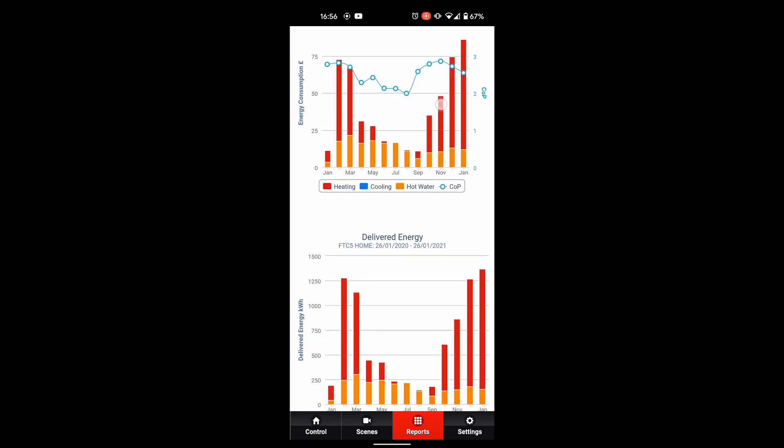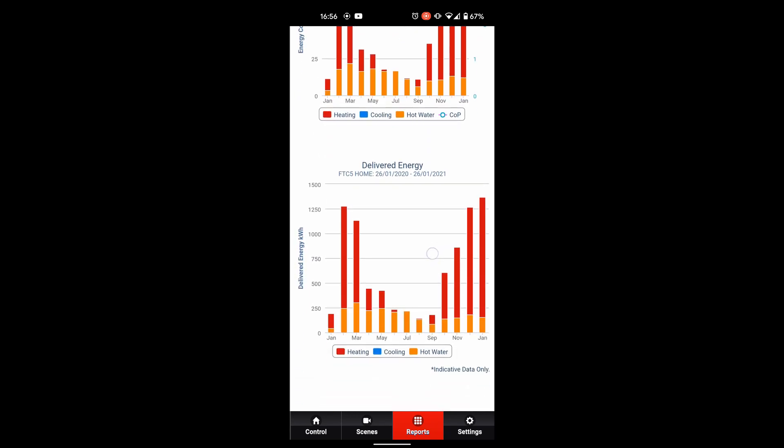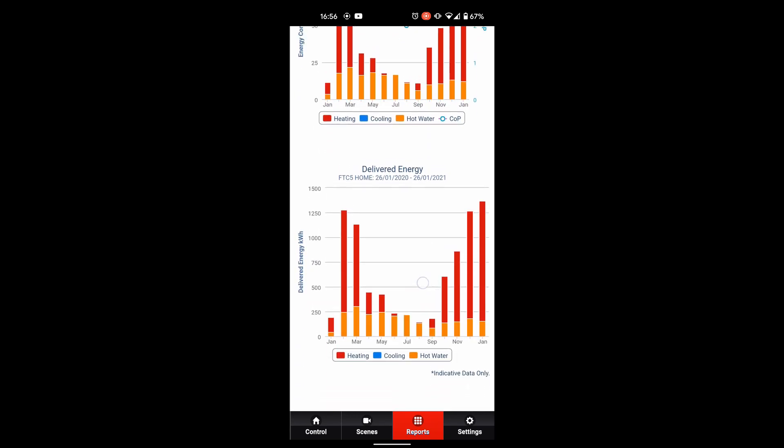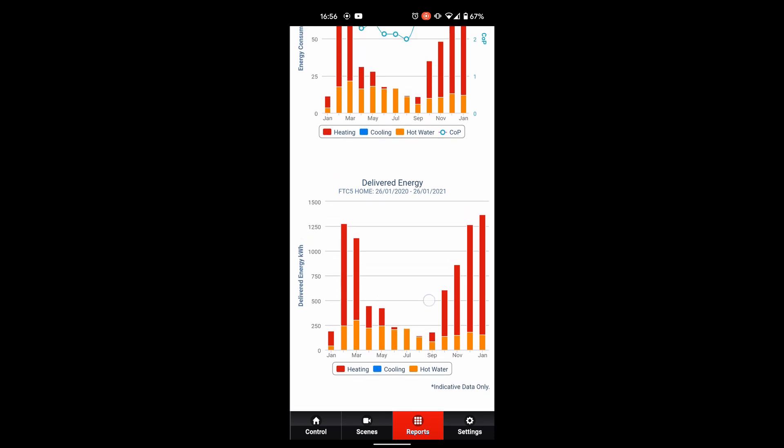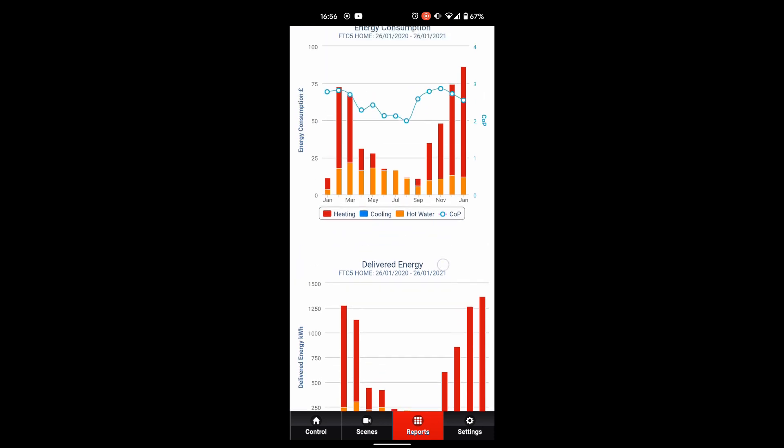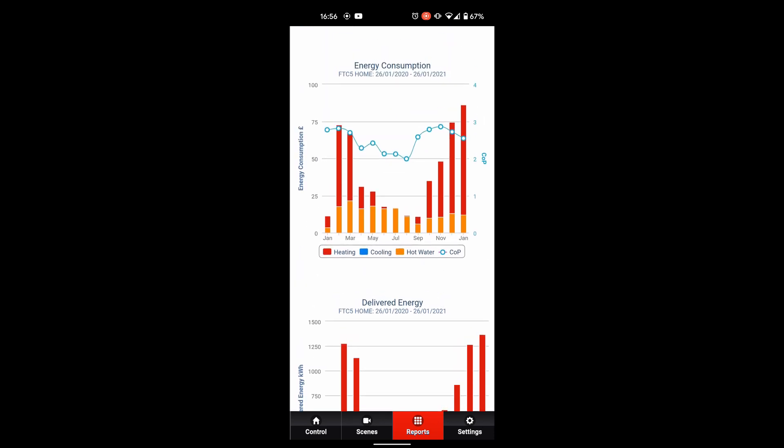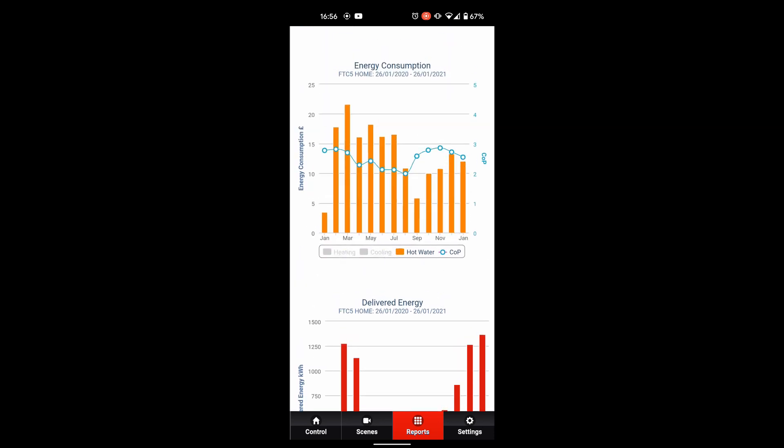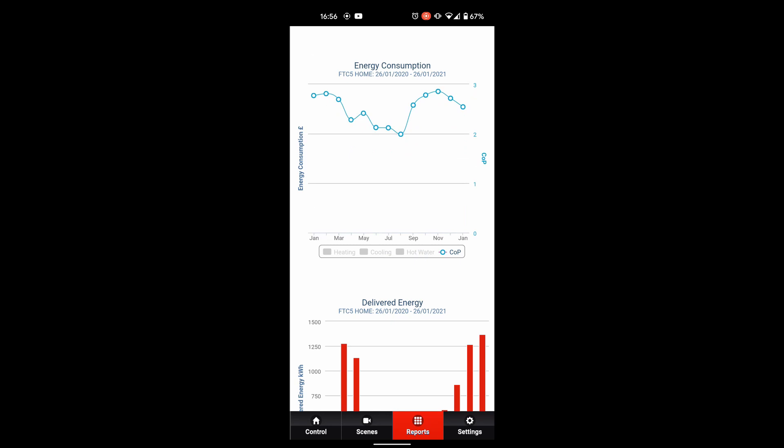Then we can see energy delivered. I've got a little blue line there I'm just going to highlight so you can see just the blue line by itself. That's shown me my coefficient performance. You can see here we're ranging between two and three and it's to do with Max's system here. He's using radiators and he's running at quite high flow temperature for this example.